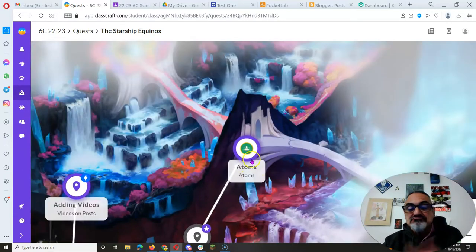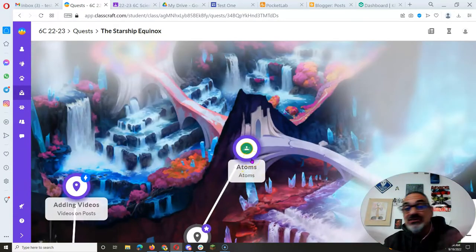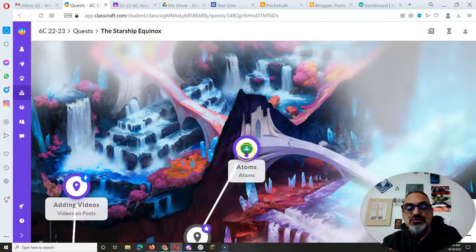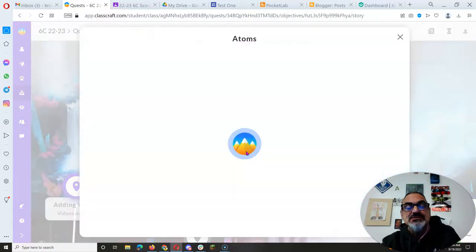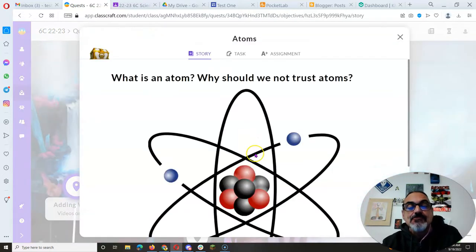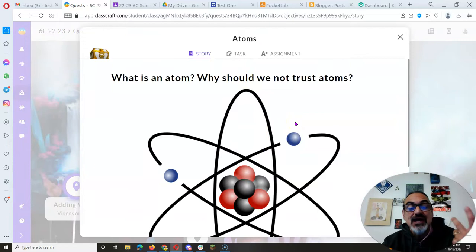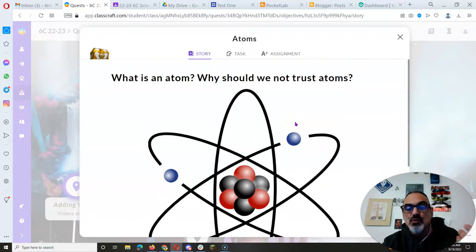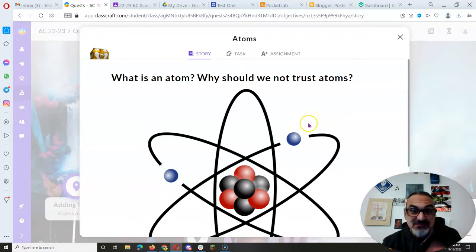So some assignments look like a regular ClassCraft Google Classroom assignment, but when you go to it, like this one about atoms, what is an atom, why should we not trust atoms?